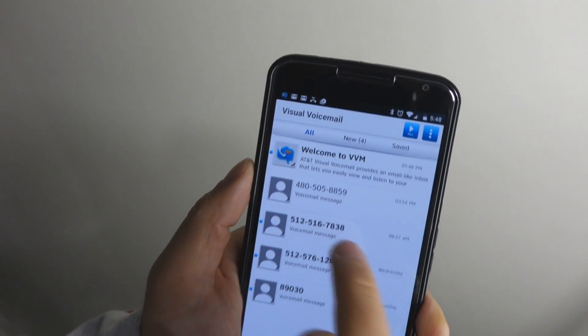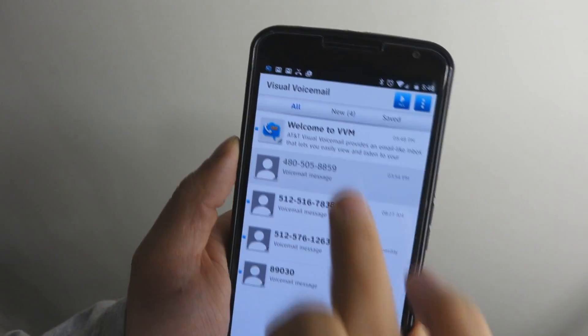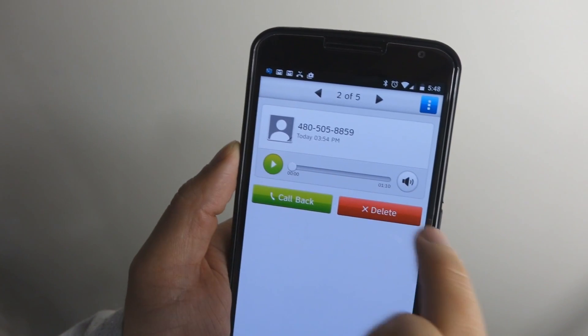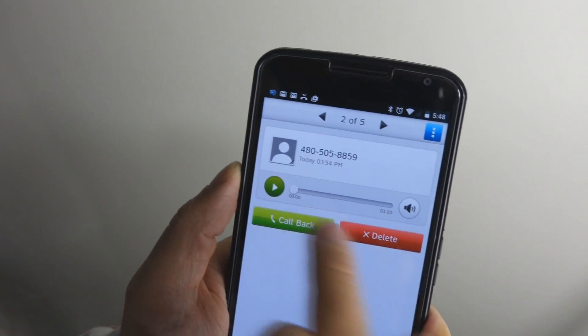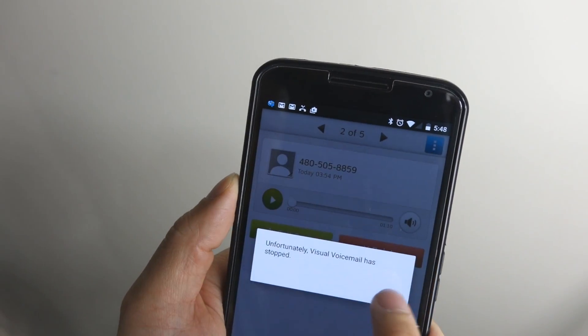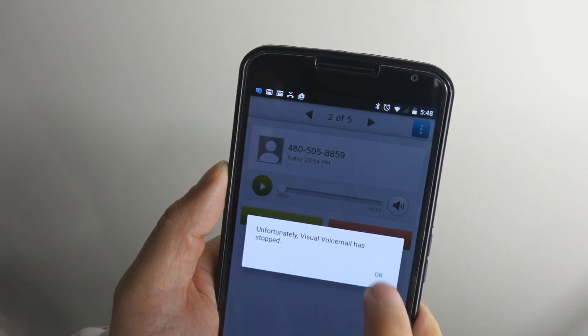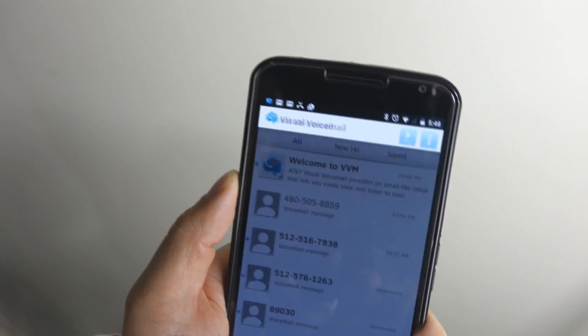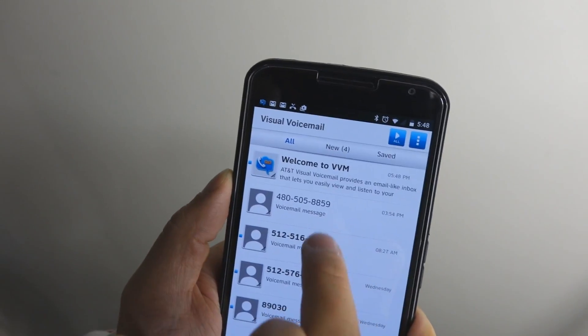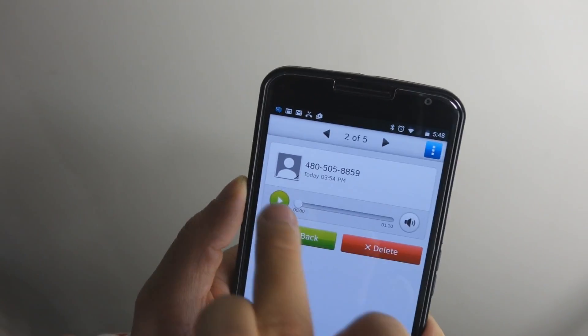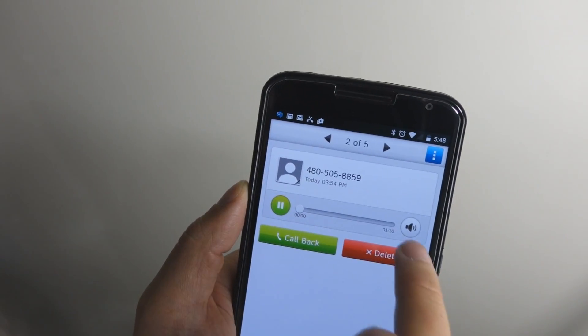I usually get a bunch of calls that don't pertain to me, so we'll go ahead and play one for example. Every once in a while, this does crash, it seems like, and I have to reboot it real quick, or it restarts itself.